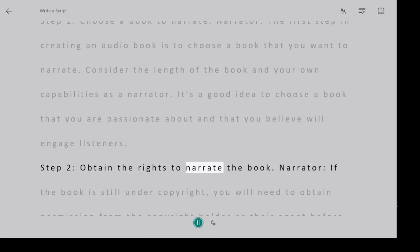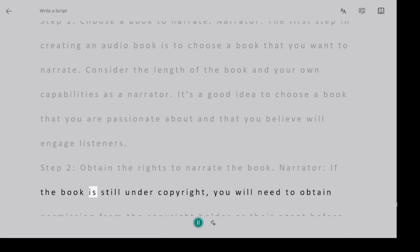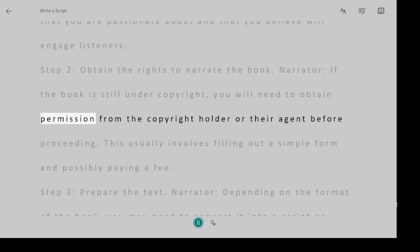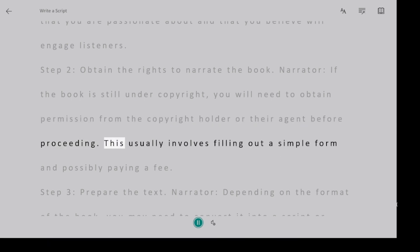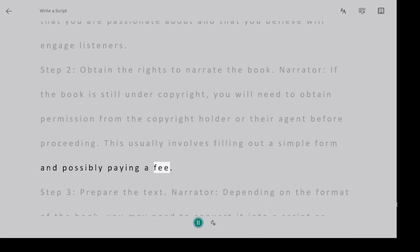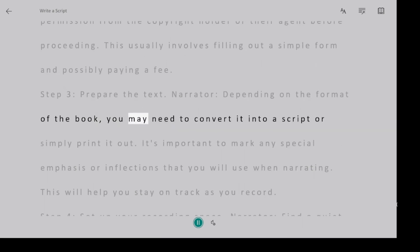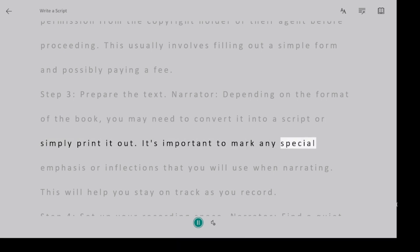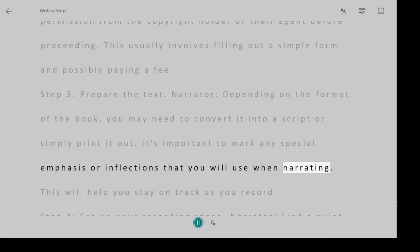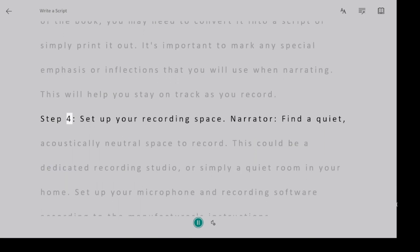Step 2, obtain the rights to narrate the book. Narrator, if the book is still under copyright, you will need to obtain permission from the copyright holder or their agent before proceeding. This usually involves filling out a simple form and possibly paying a fee. Step 3, prepare the text. Narrator, depending on the format of the book, you may need to convert it into a script or simply print it out. It's important to mark any special emphasis or inflections that you will use when narrating. This will help you stay on track as you record.